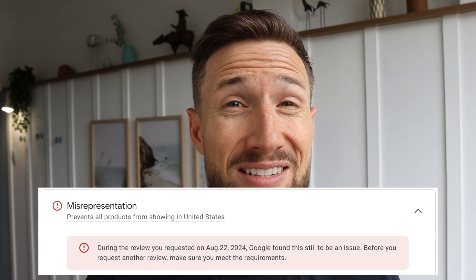If you don't set these up, you won't be able to run Google Shopping campaigns or Performance Max campaigns. And if you don't set them up correctly, you could get your Google Merchant Center account suspended.